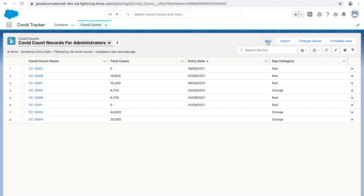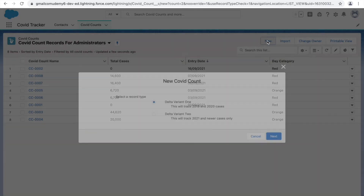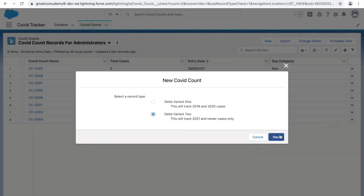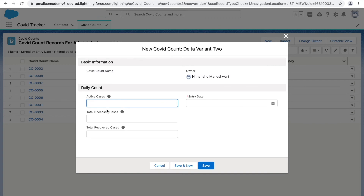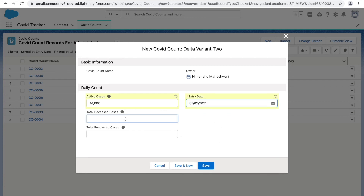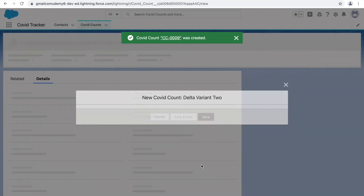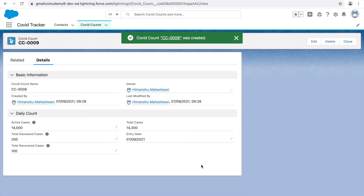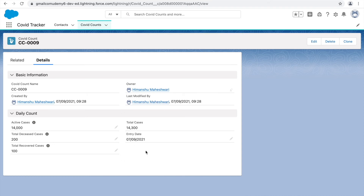If I want to create a new COVID count case for 2021 as the admin, I can do that too. Opening the second record type, you can see the page layout is different — the comments field is not there. I'll input the values and click Save. So as an admin I can create records for both record types and see the difference in page layout.